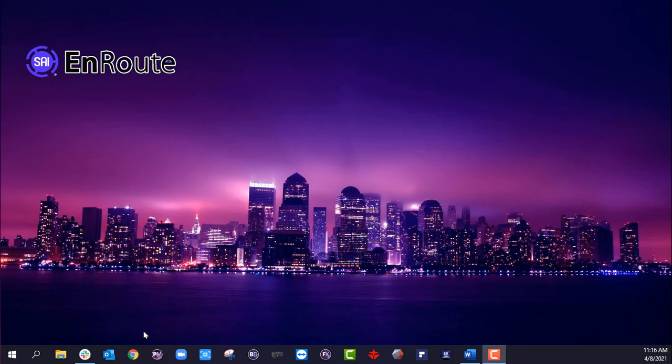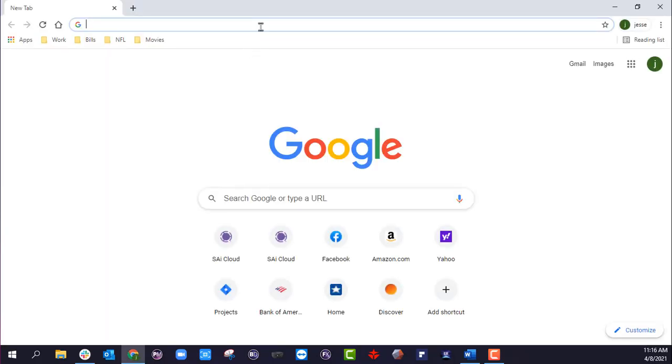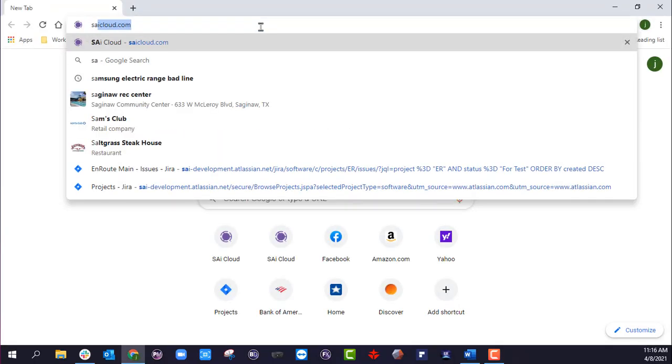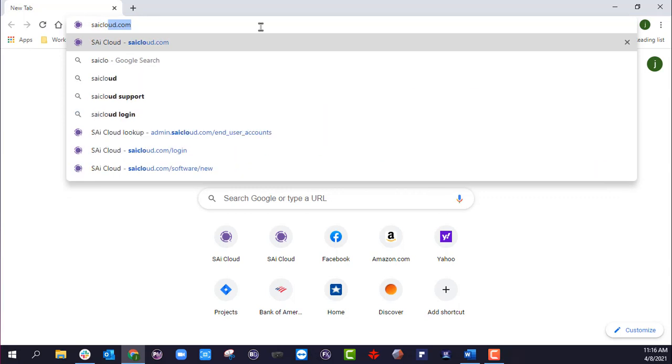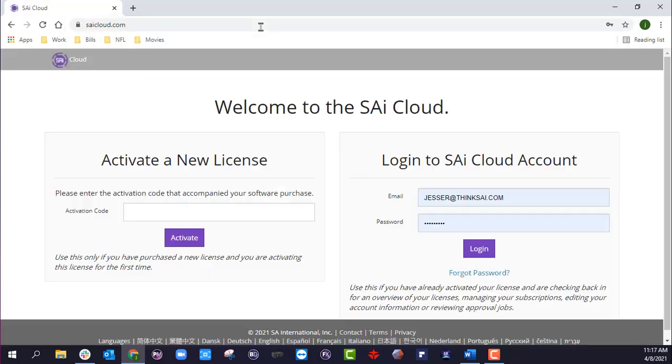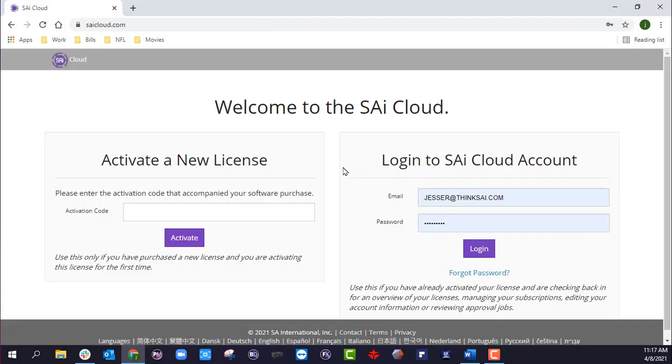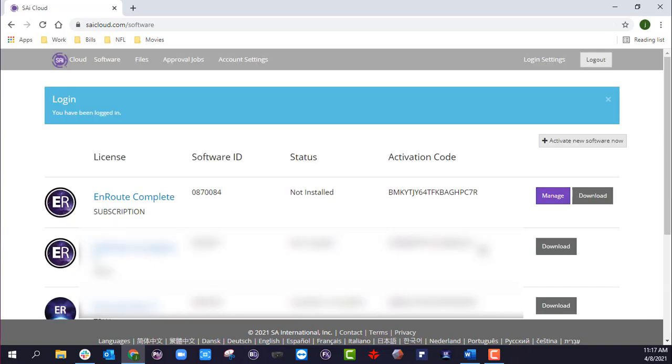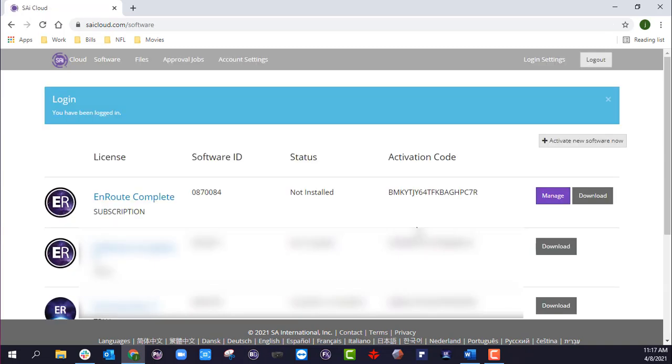The first thing you're going to want to do is log into your SAI Cloud account. So we're going to go to saicloud.com and log into your account. Mine is already saved, so I'm just going to go ahead and log in.